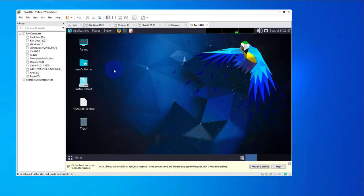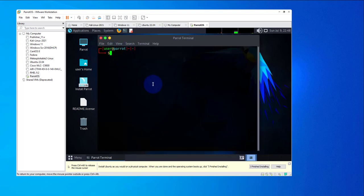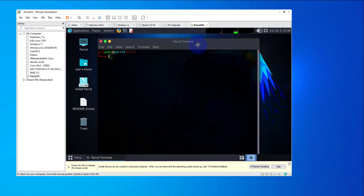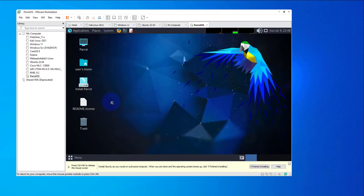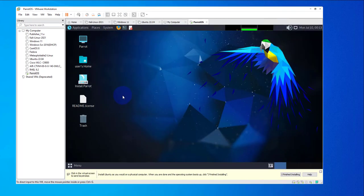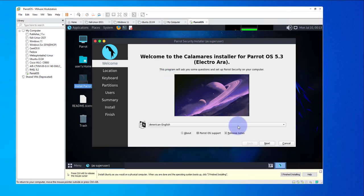You can actually try it — you can test the different features that are available without doing the installation. Now in order to install the machine, we'll click on 'Install Pirate,' so double-click on that and this window will begin the installation process.